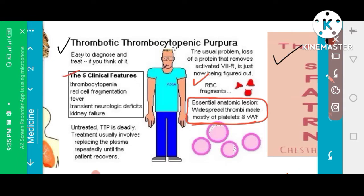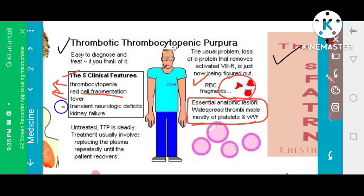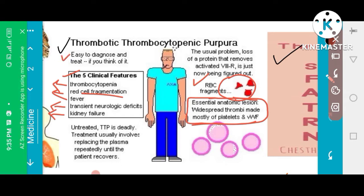The clinical features of TTP include thrombocytopenia — meaning decreased platelets — RBC fragmentation as shown in this image, transient neurological deficit, and kidney failure. This disease can be easily diagnosed and treated.